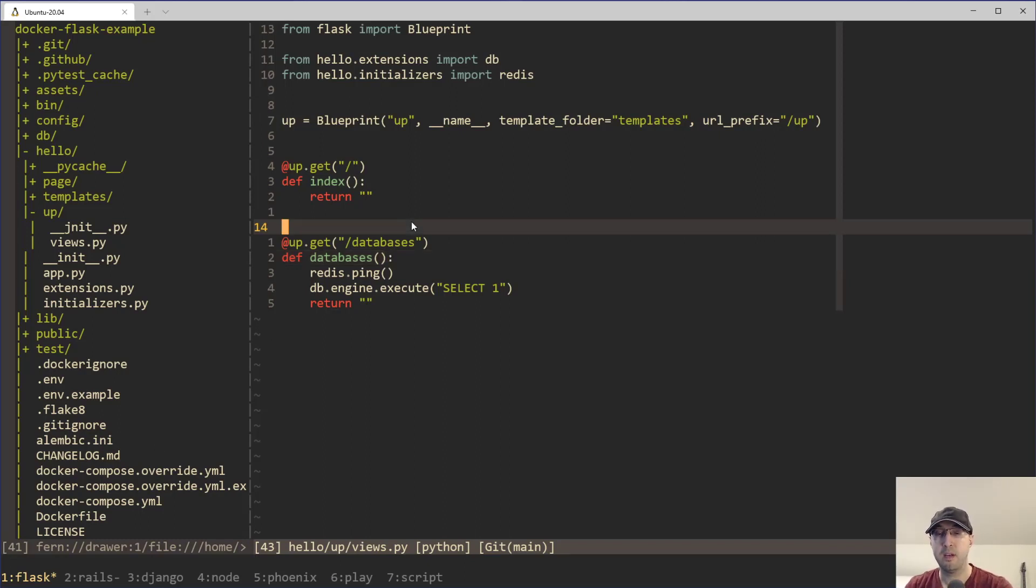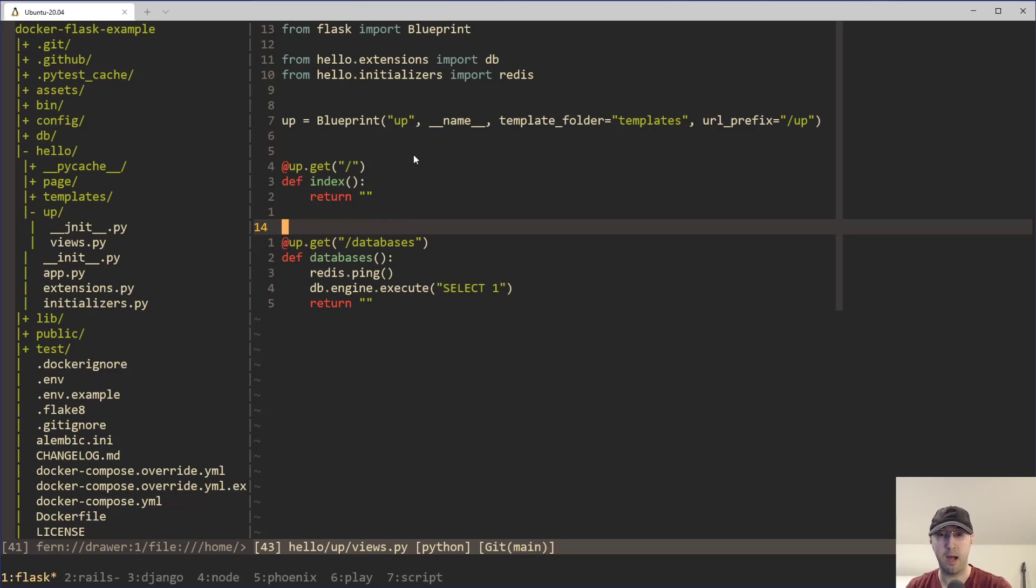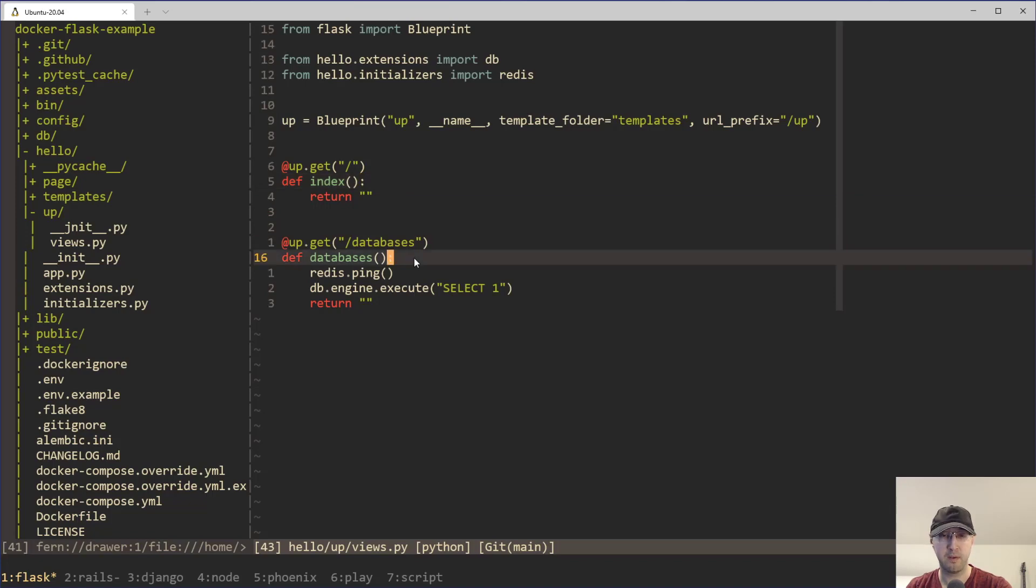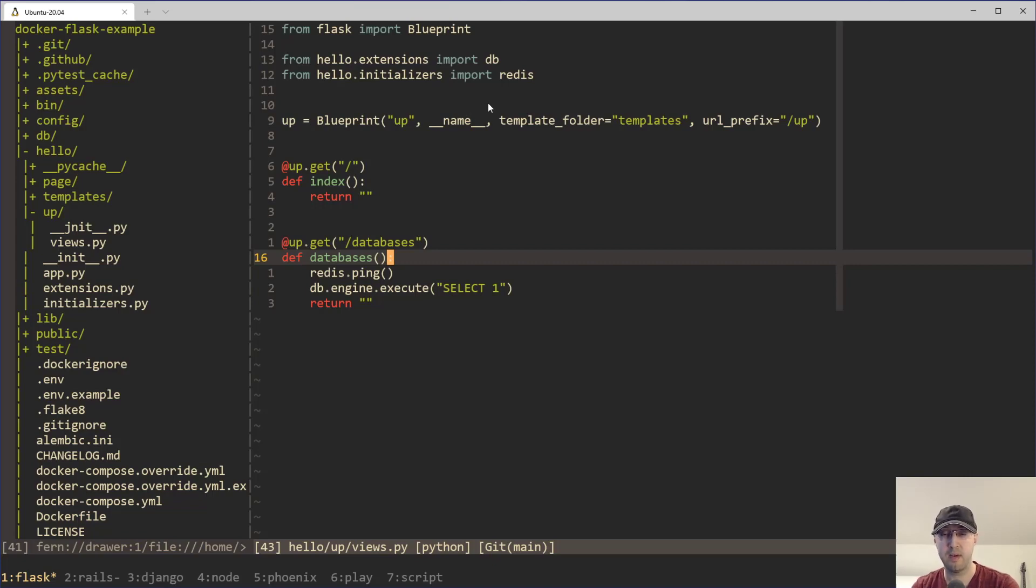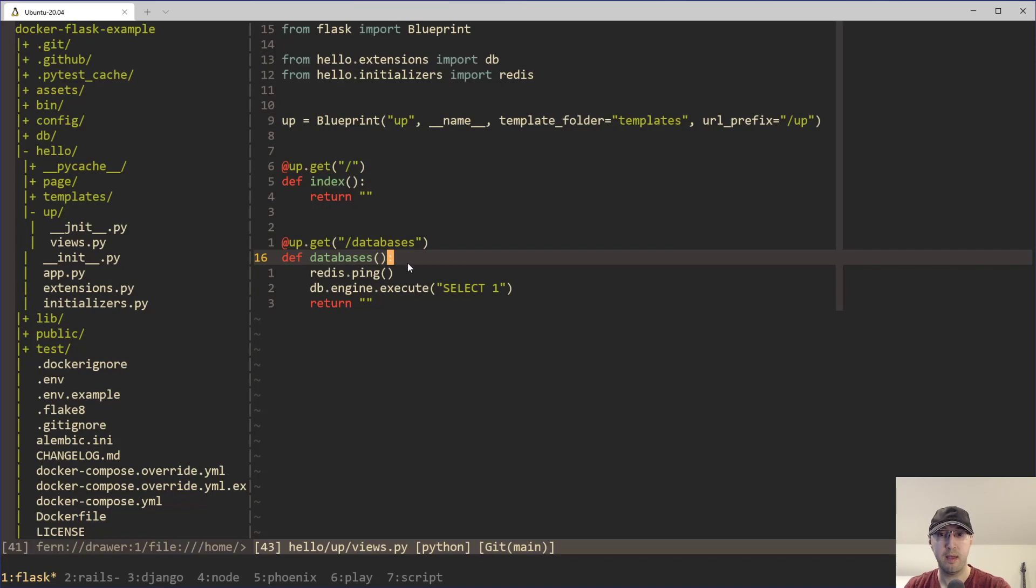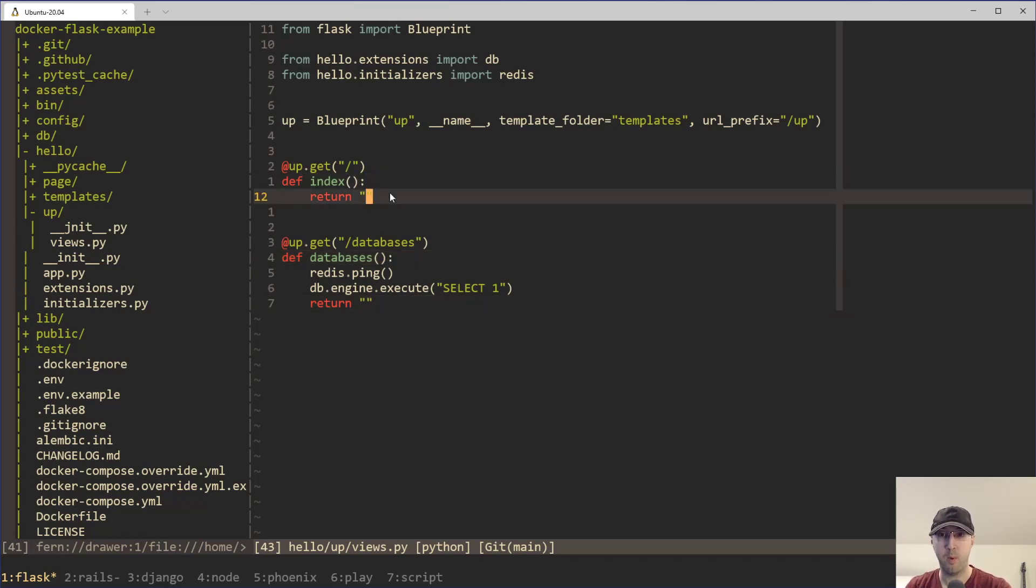But going back here, the original way of doing this is I just had a single healthy endpoint or an up endpoint, and that was it. But now there's actually two separate ones. I also refactored things to where this up blueprint in the case of Flask or now there's an up controller in Rails. It's broken out into its own thing because instead of just having one health check endpoint, there are now two health check endpoints.